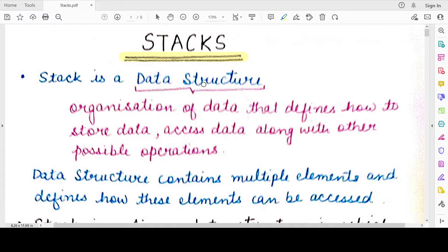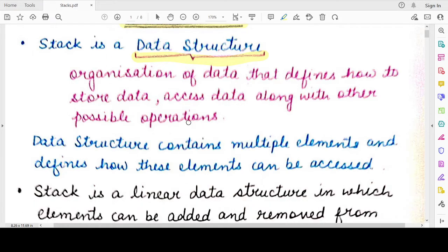So what is a stack? A stack is basically a data structure. Any organization of data, or anything that defines how data will be stored, how data will be accessed, and what operations are possible on that data is known as a data structure. A list that we studied in Python is a data structure, as are a string, a tuple, and a dictionary.